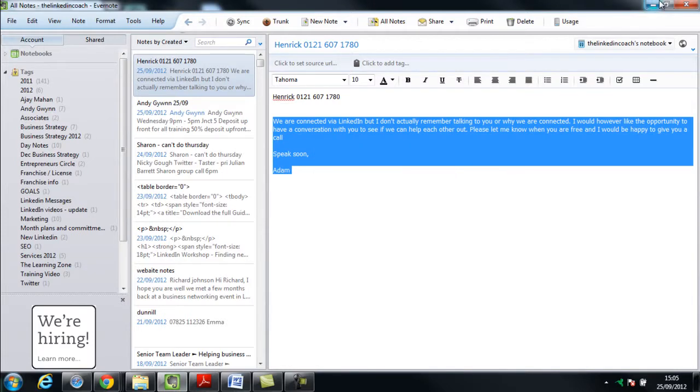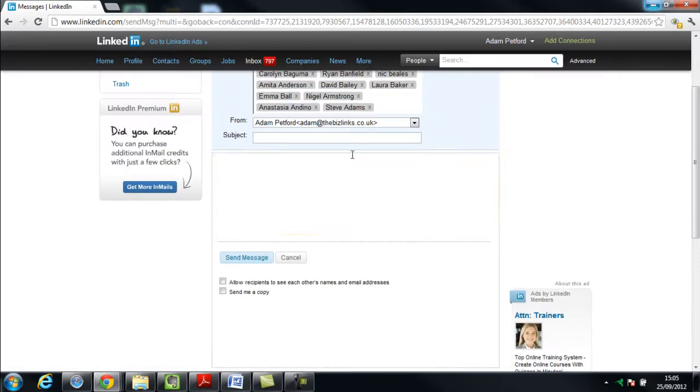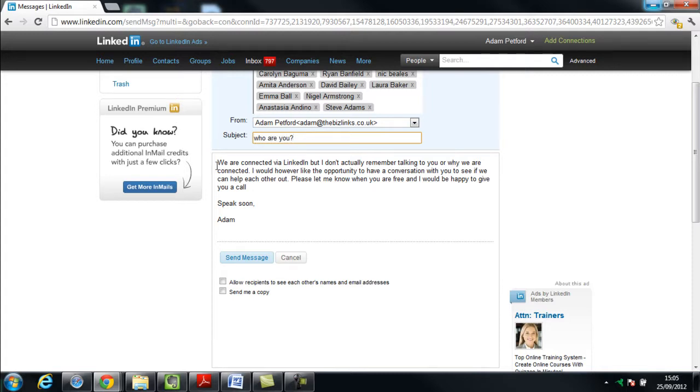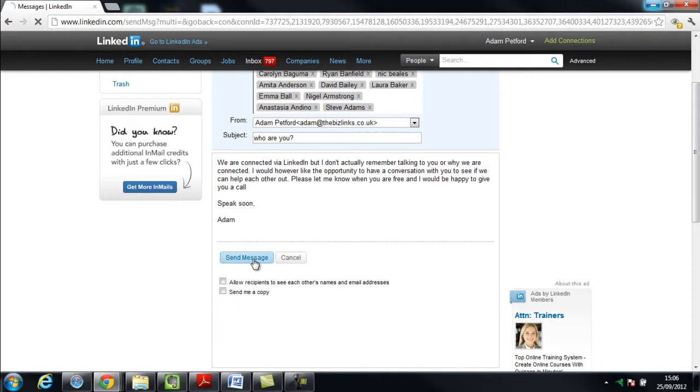So I'm a great user of Evernote by the way. I think it's a fantastic free piece of software. I'm going to put in there, 'who are you'. Like that. And it's a nice simple message. It's just, hey look, we're connected on LinkedIn but I don't actually remember talking to you or why we are connected. I would, however, like the opportunity to have a conversation with you to see if we can help each other out. Please let me know when you are free and I'll be happy to give you a call. Speak soon, Adam.